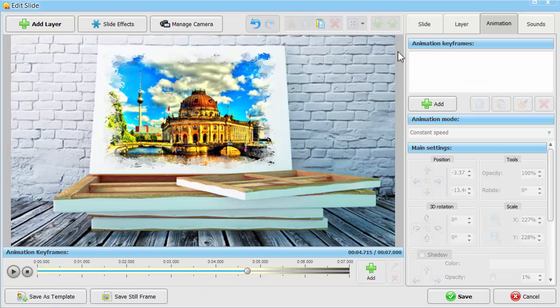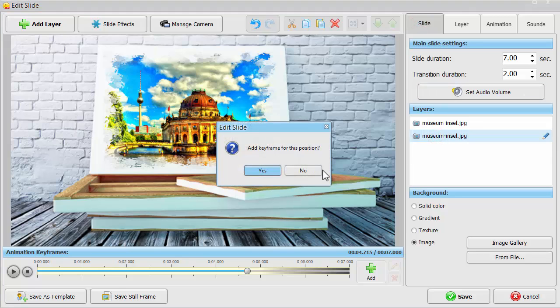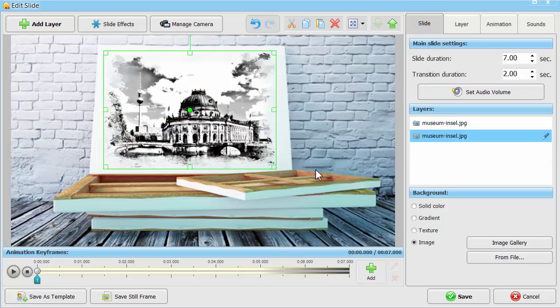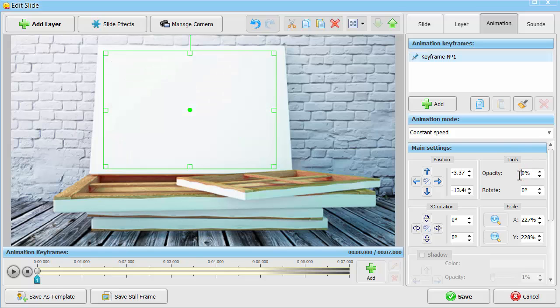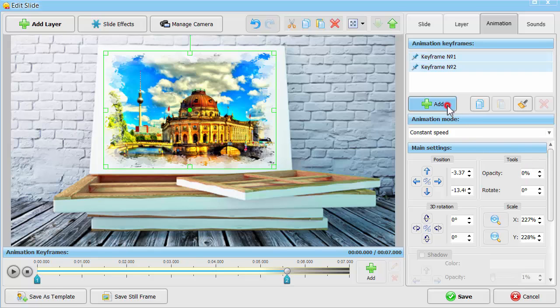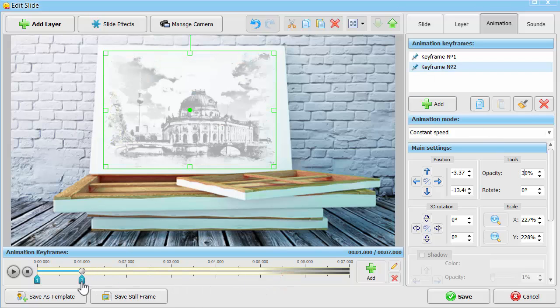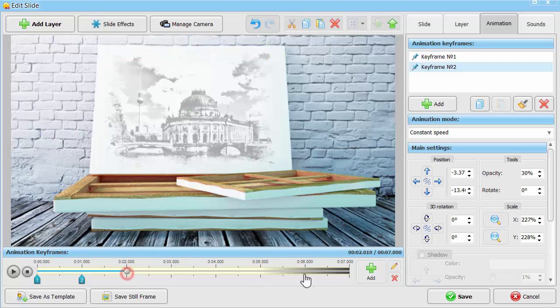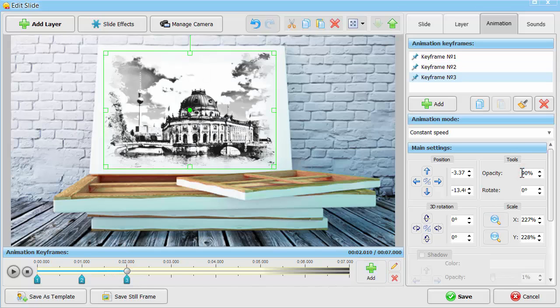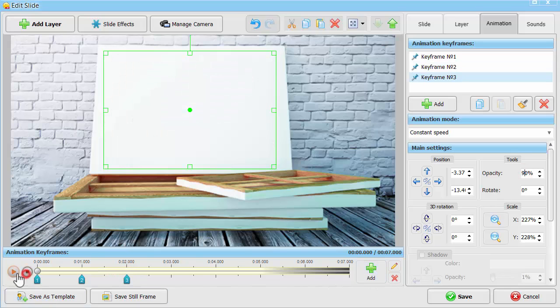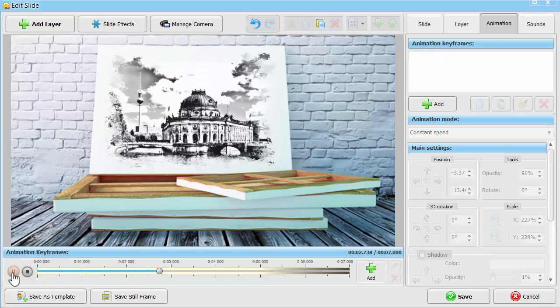Move back to the Slide tab and click on the black and white photo. It's time to set animation for this layer. Make it gradually appear on the canvas using keyframes. Click Play to preview the animation you've created.